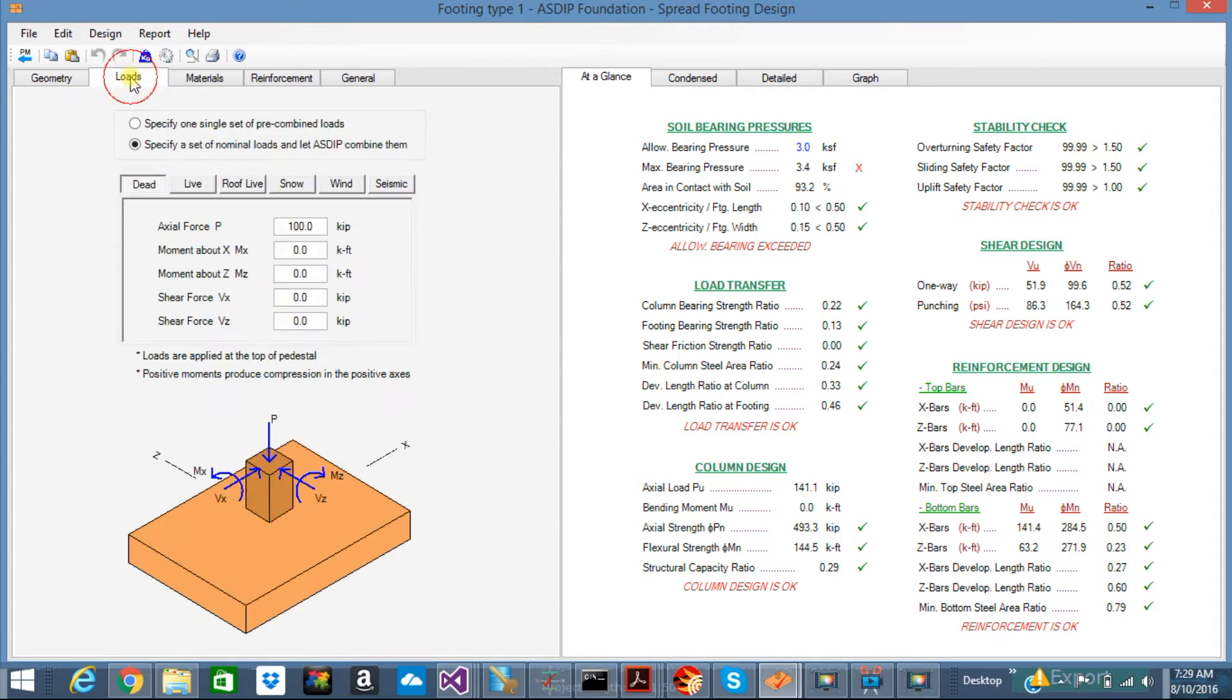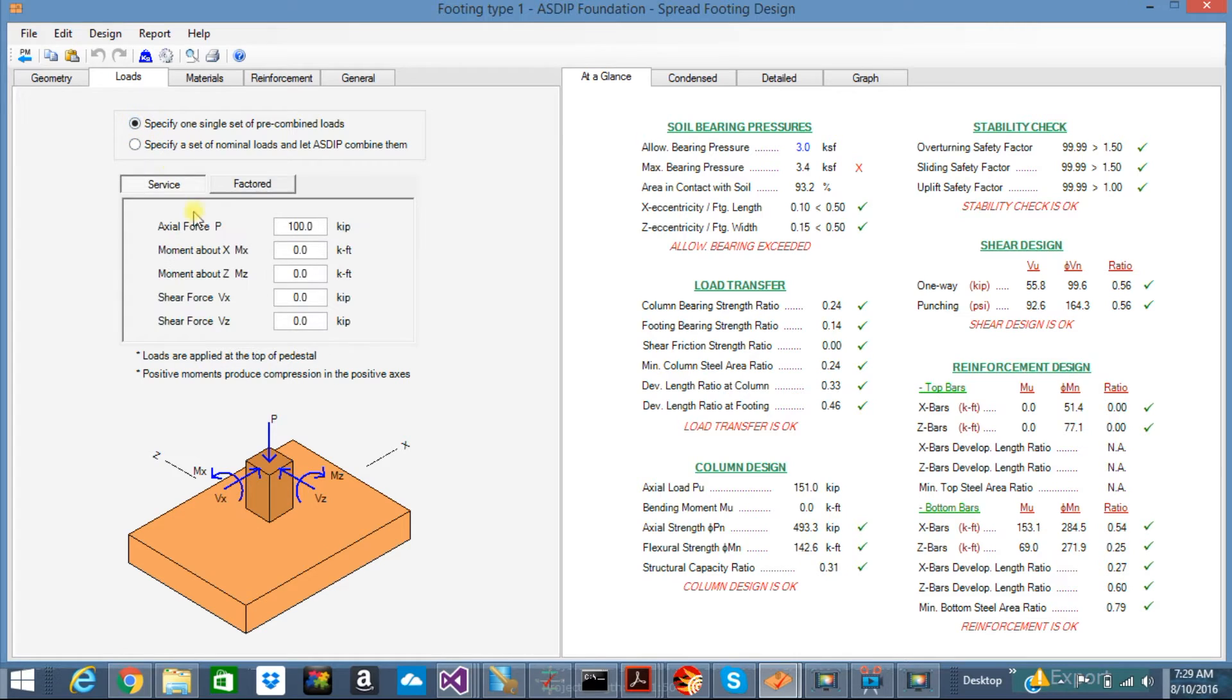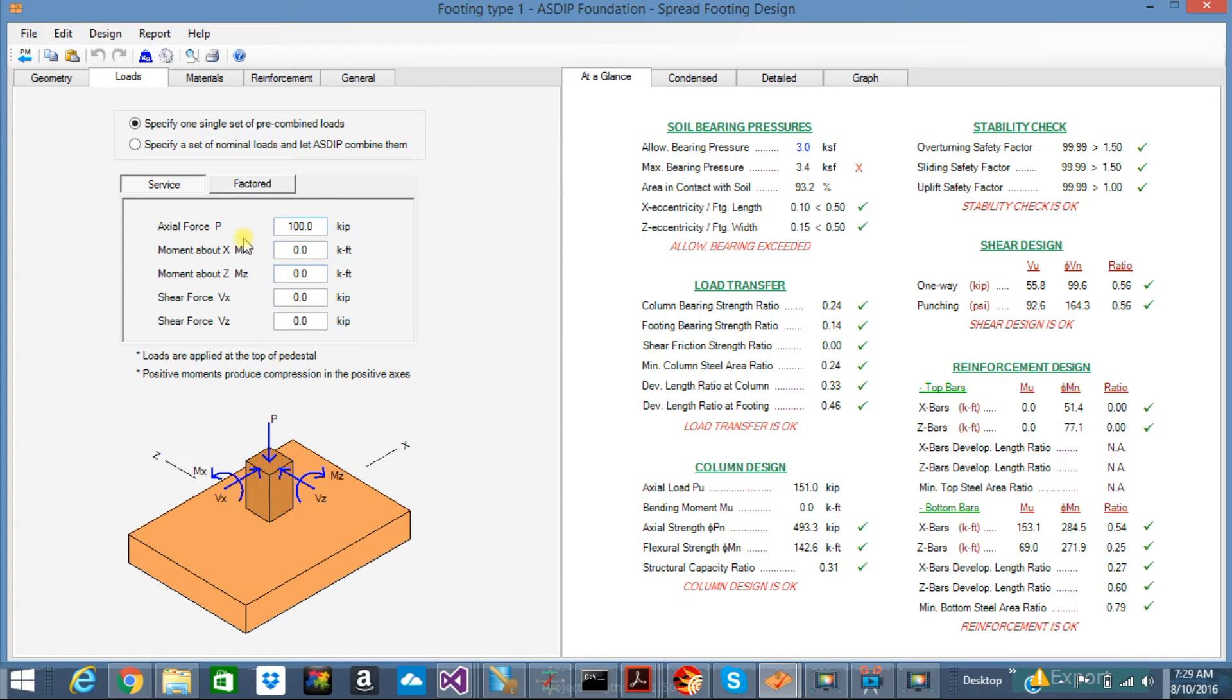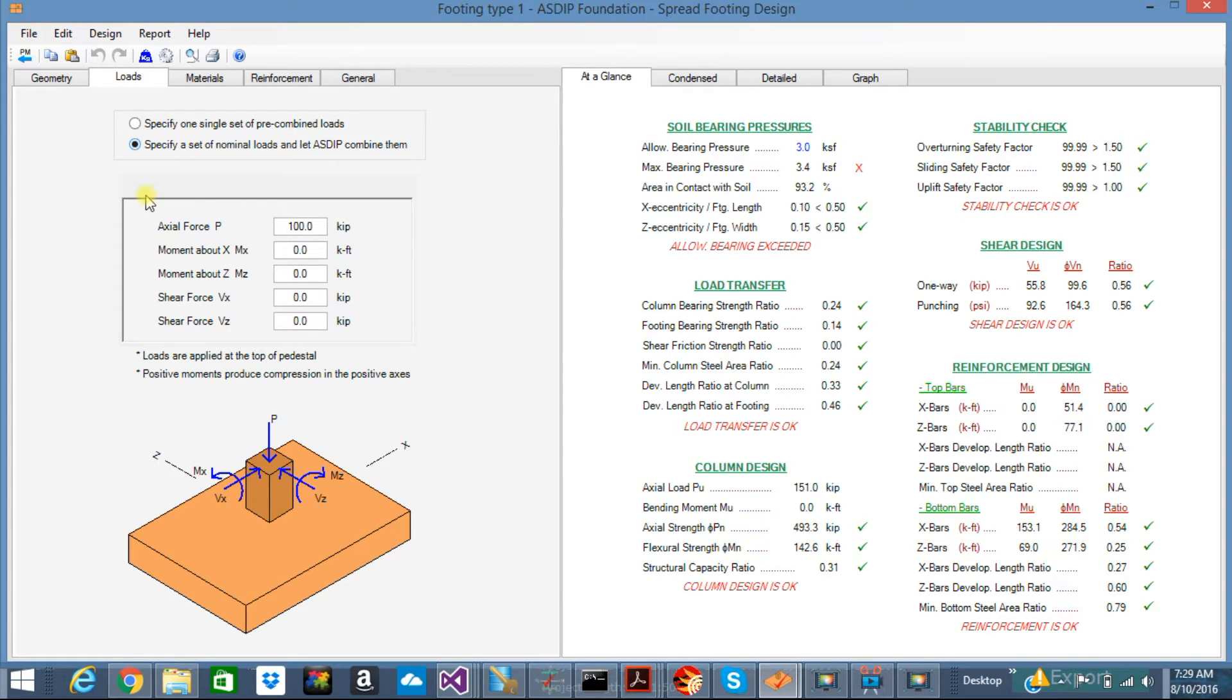The next tab is loads. Here you can input the loads on your footing. You have two options. One is pre-combined loads, meaning that if you have the reactions from another software, you can use those reactions here. They are pre-combined.